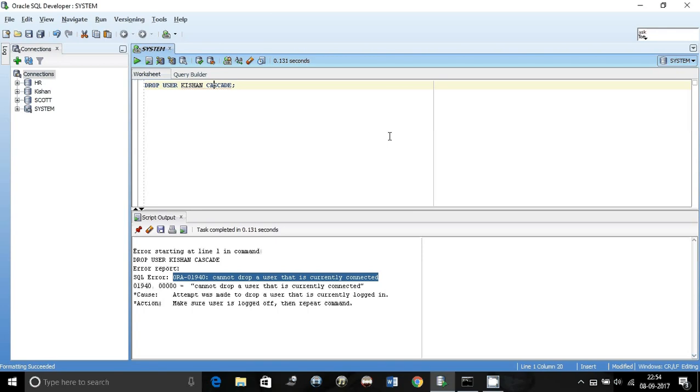In big databases you cannot really wait for a shutdown and startup, that might take a lot of time. If it's very important to drop the user upfront, what you can do is you can kill the session.